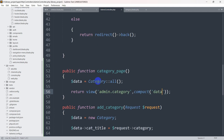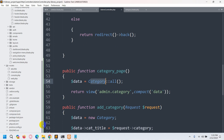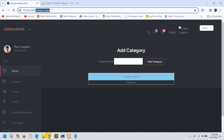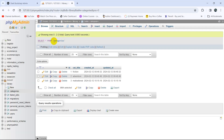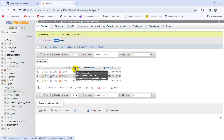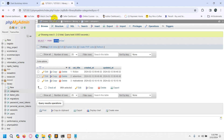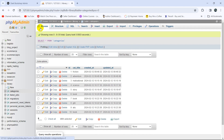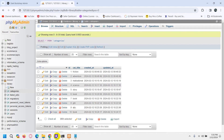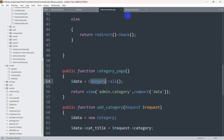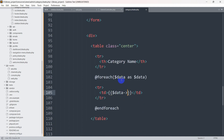For the category table, if we go to phpMyAdmin, we can see that the column name is cat_title and there are around 10 records. So we display it as {{ $data->cat_title }}. Save it.